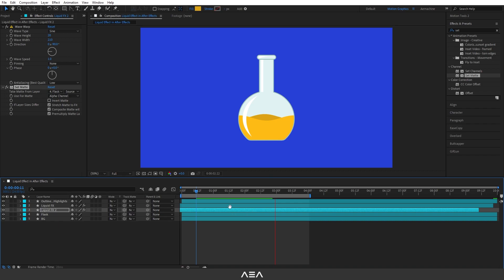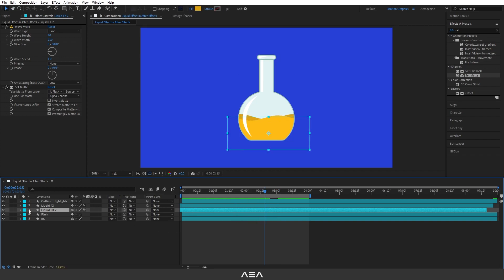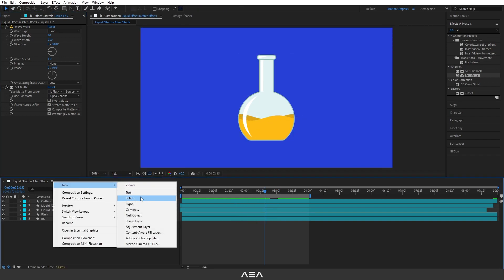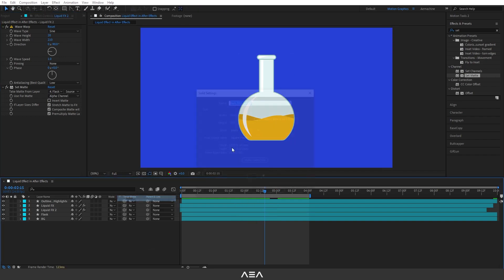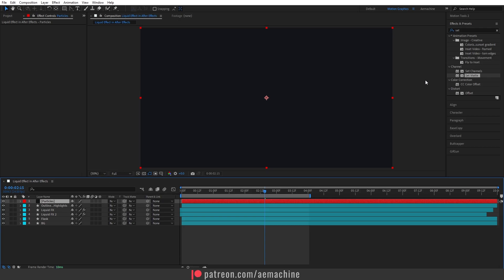You can also offset the layers to get a perfect-looking liquid. Now to add a little realism we'll add bubbles. Right-click, go to New > Solid, name it 'particles', and hit OK with the default settings.